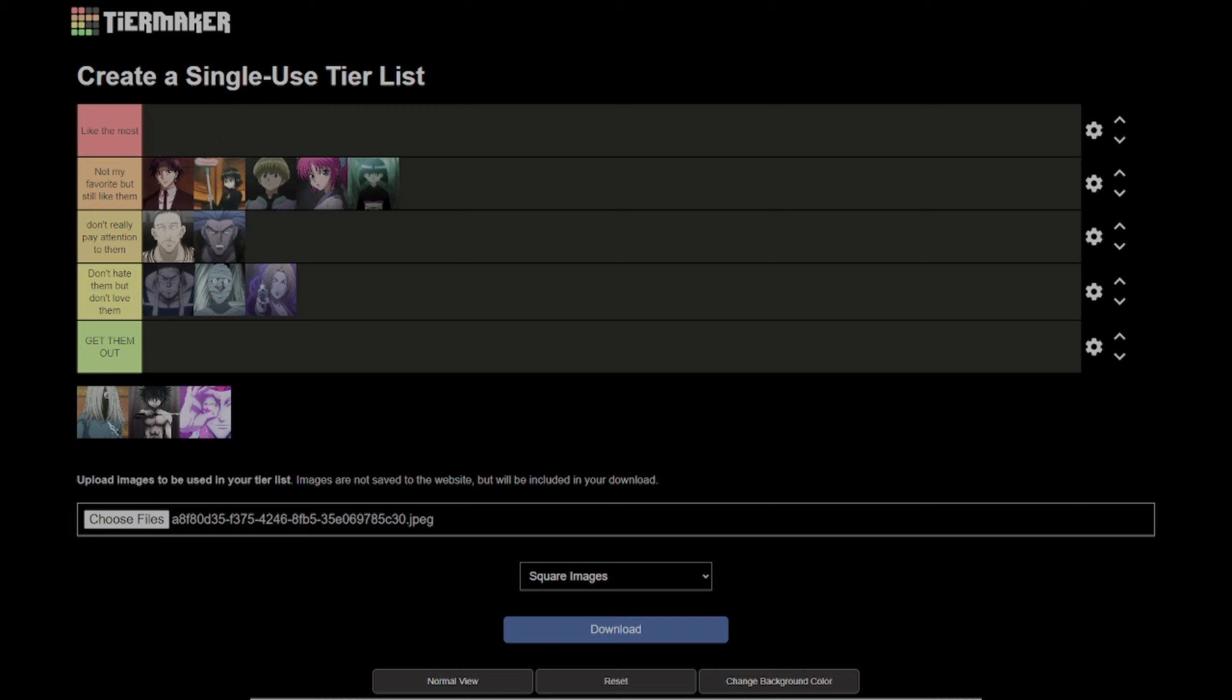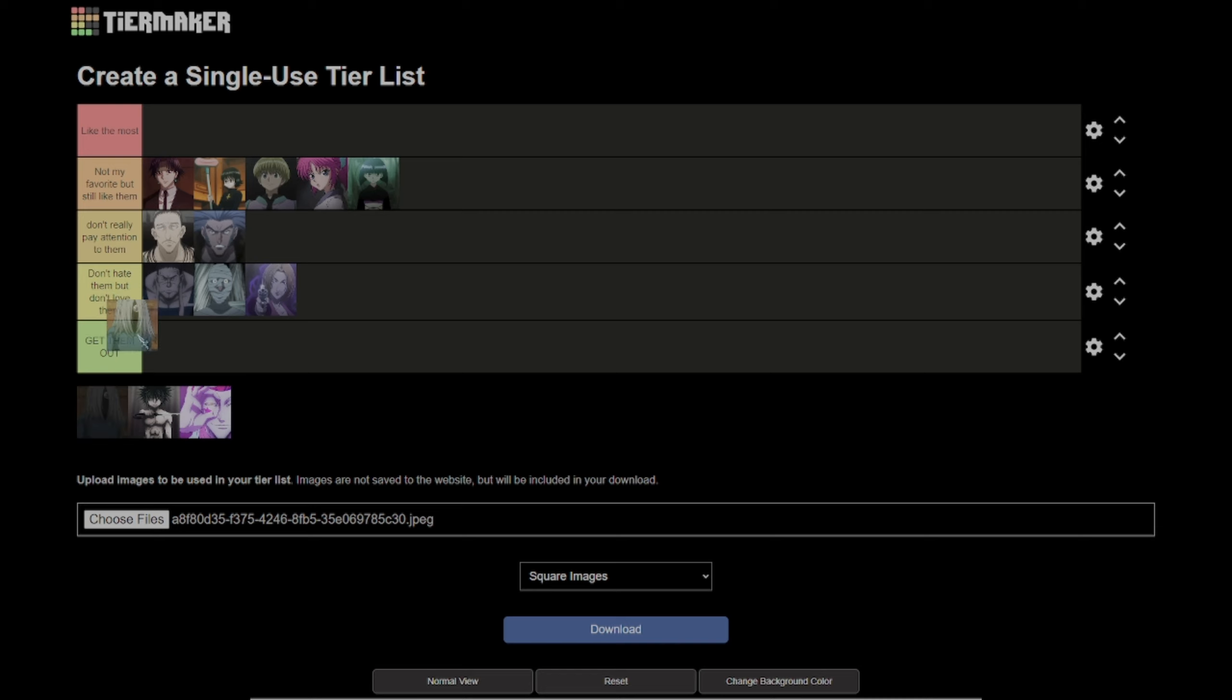Then we have this guy. I do not like this guy and I did not really pay attention to him. I'm pretty sure his name is Kortopi, but I just do not like him at all.